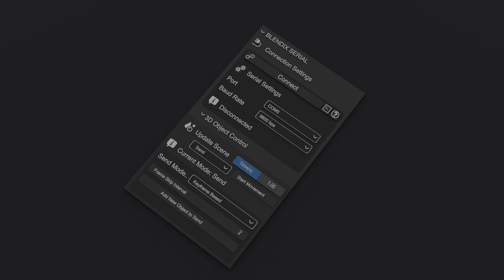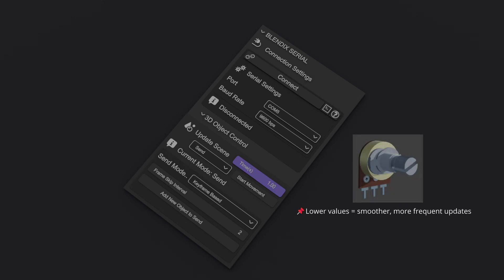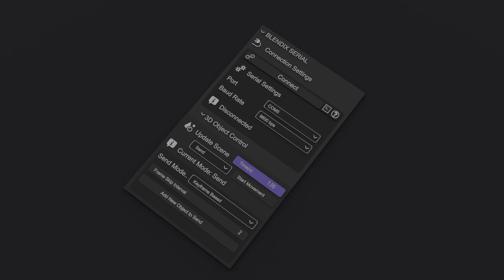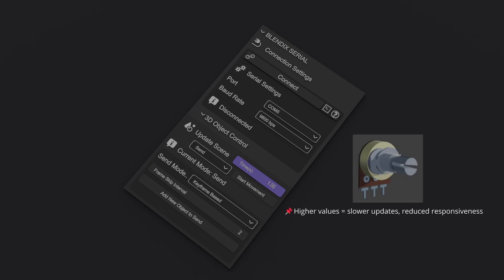The 3D Object Control panel features a numerical field slider that lets you set the update delay for the scene. This value determines how frequently the scene refreshes and how often data is visually updated in the Blender viewport. Lowering the delay value results in more frequent updates, creating smoother and more responsive real-time visualizations. Increasing the delay, on the other hand, slows down the update rate and may make the visualization feel less responsive.